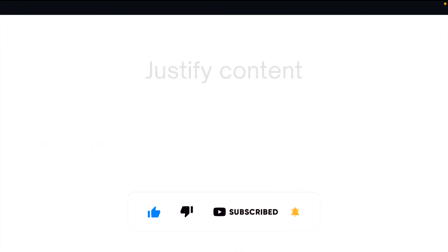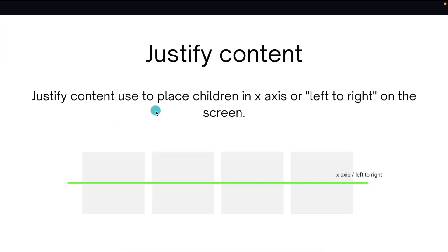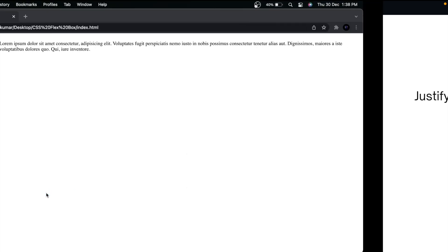Now let's see some Flexbox properties. The first property is justify-content, which is used to place children on the x-axis — the left-to-right, horizontal axis. You can see the green line in the illustration.